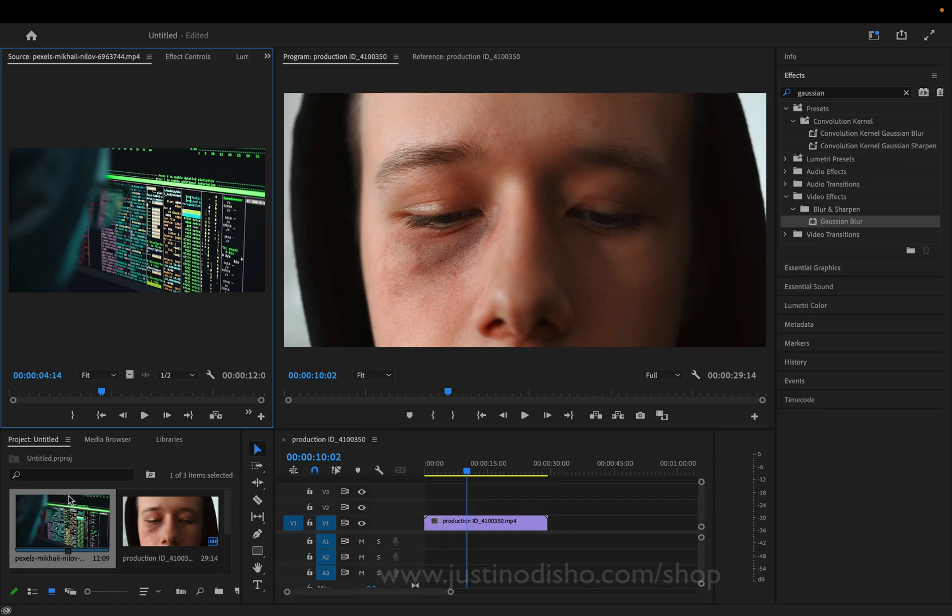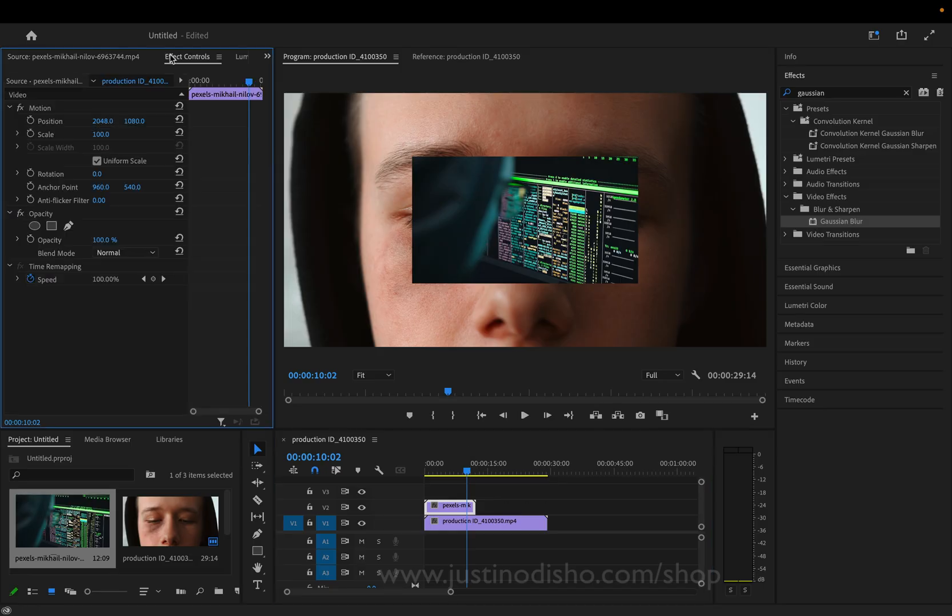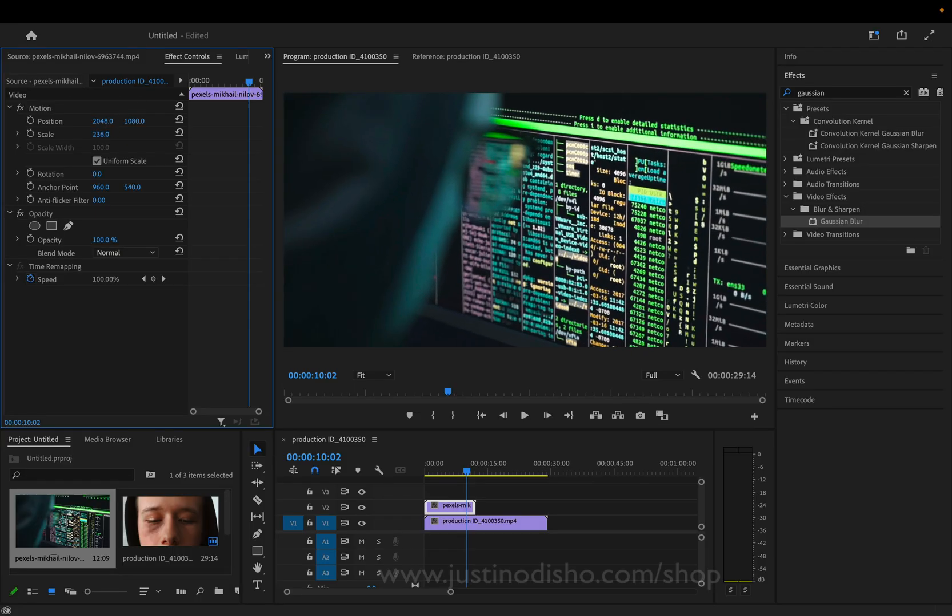So all I have to do is take those clips and put them on top of each other. In this case, the underneath clip is a lot higher resolution. So I'm just going to scale this clip up in the effects panel. I can just increase the scale.